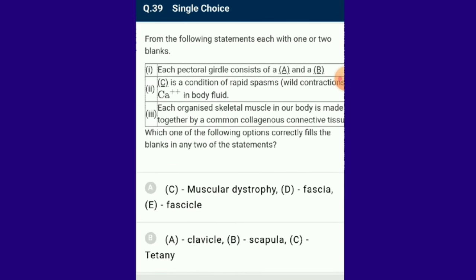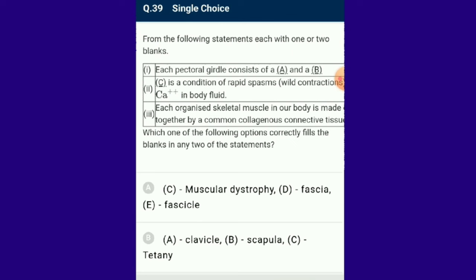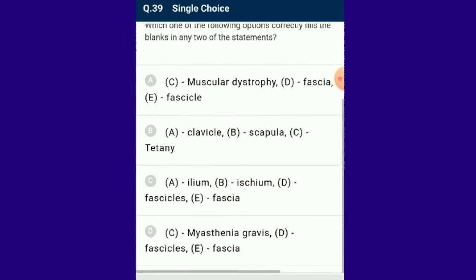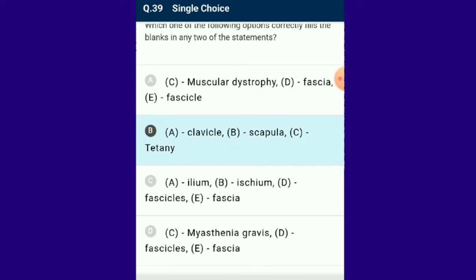Question number 39: From the following statements, each with one or two blanks. Each pectoral girdle consists of clavicle and scapula. Tetany is a condition of rapid spasm. The answer is option B: A is filled with clavicle, B is filled with scapula, C is filled with tetany.